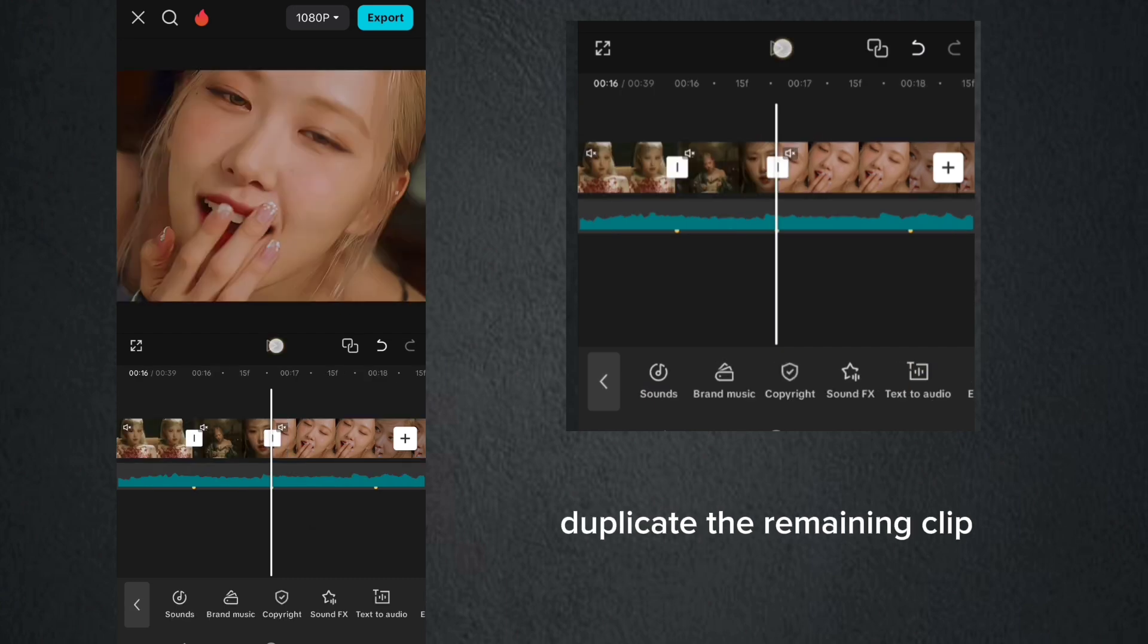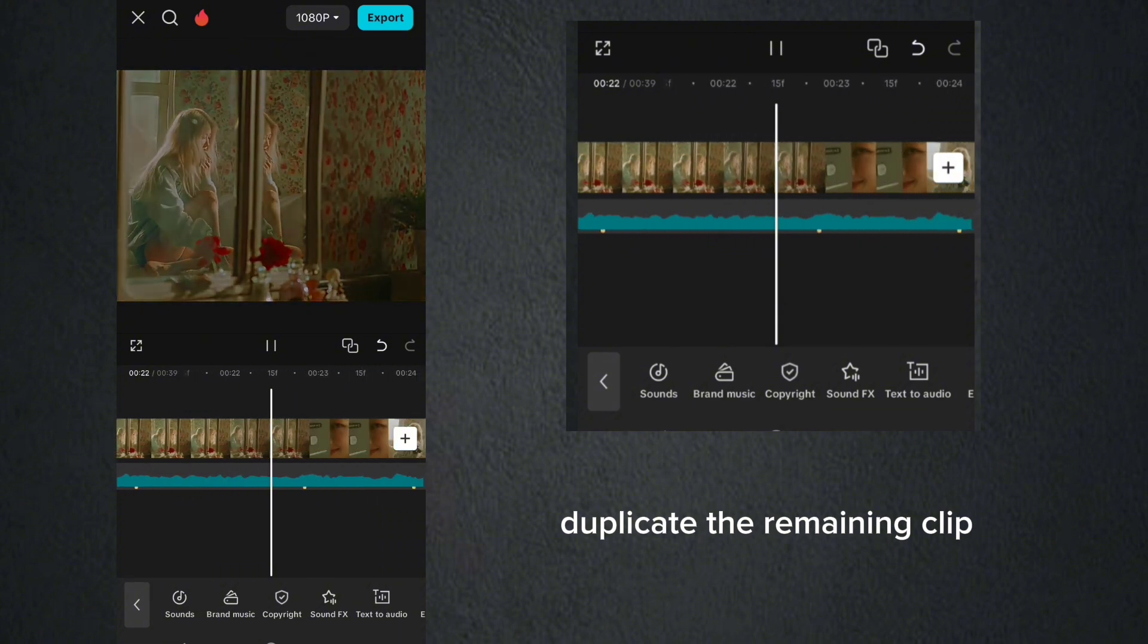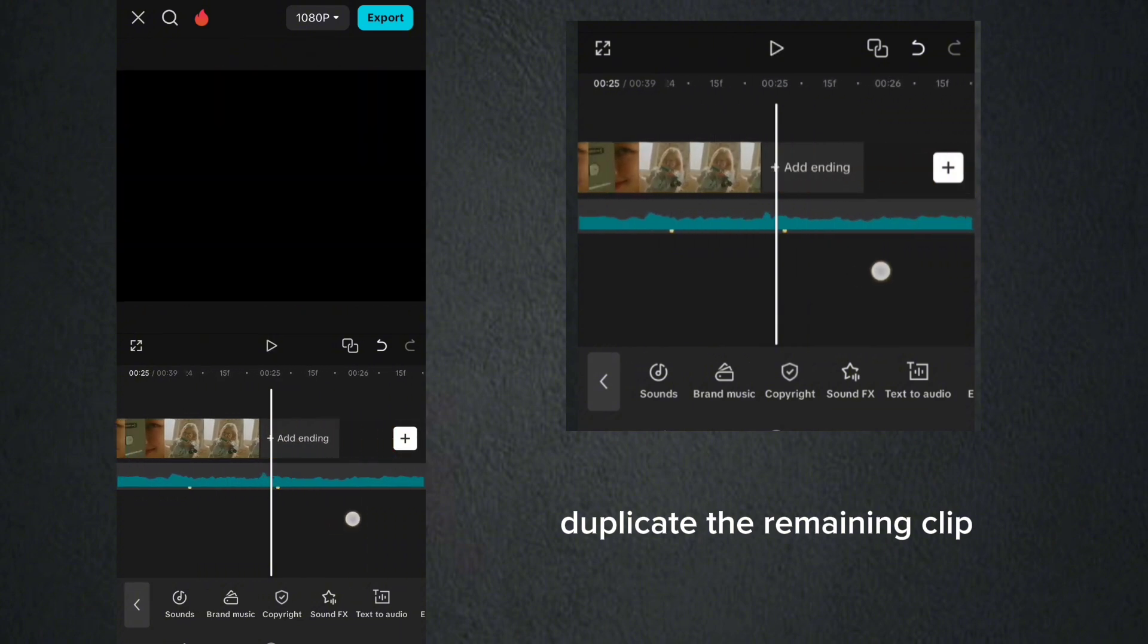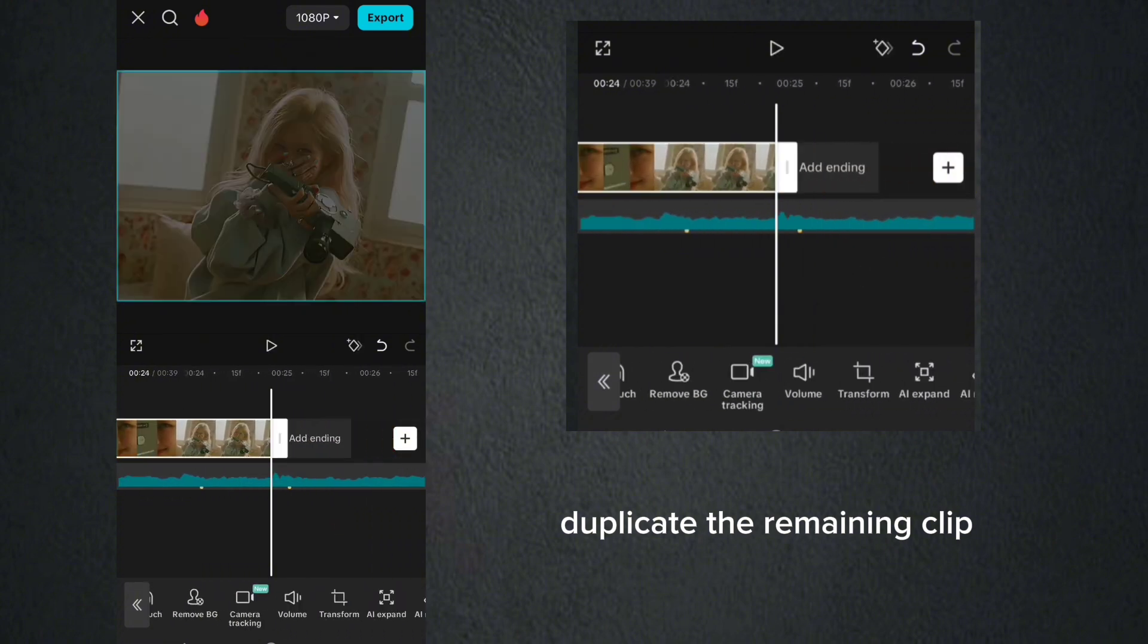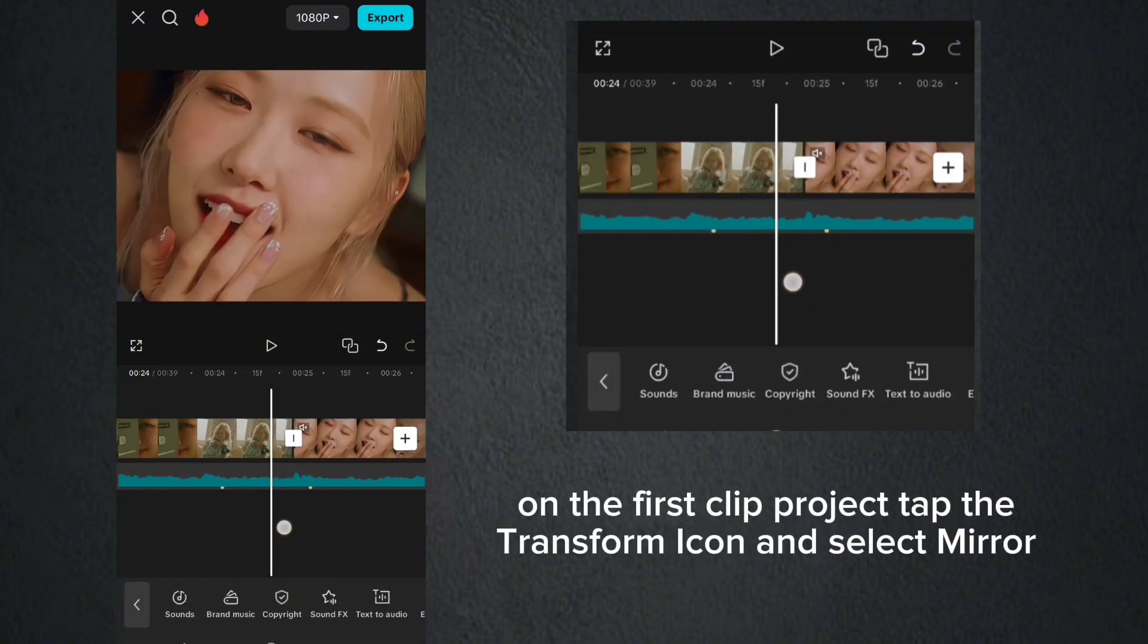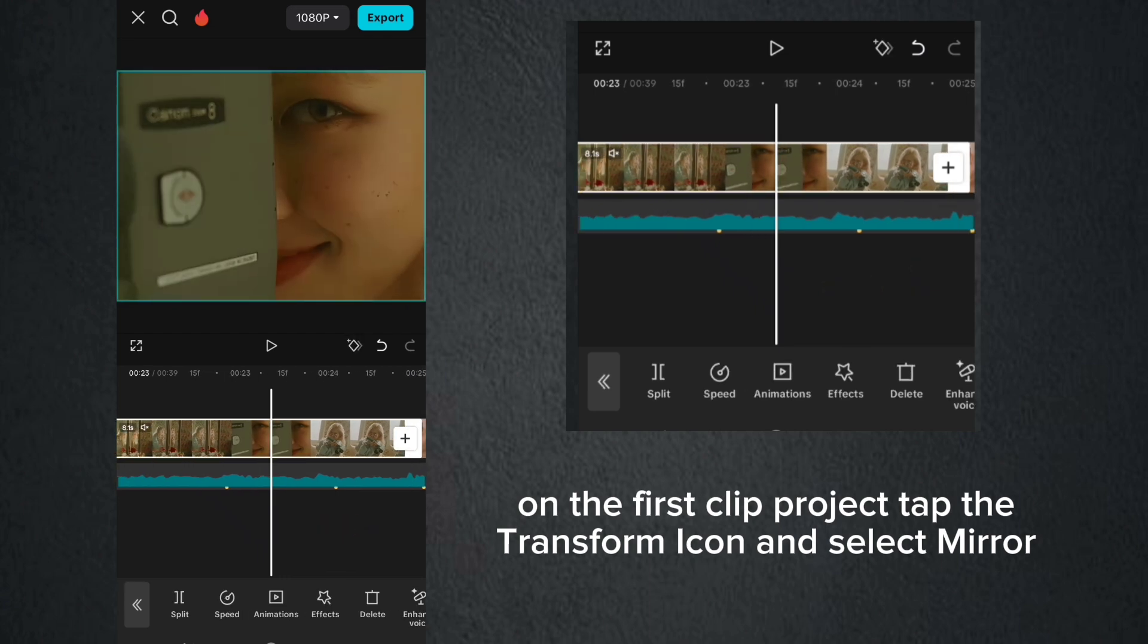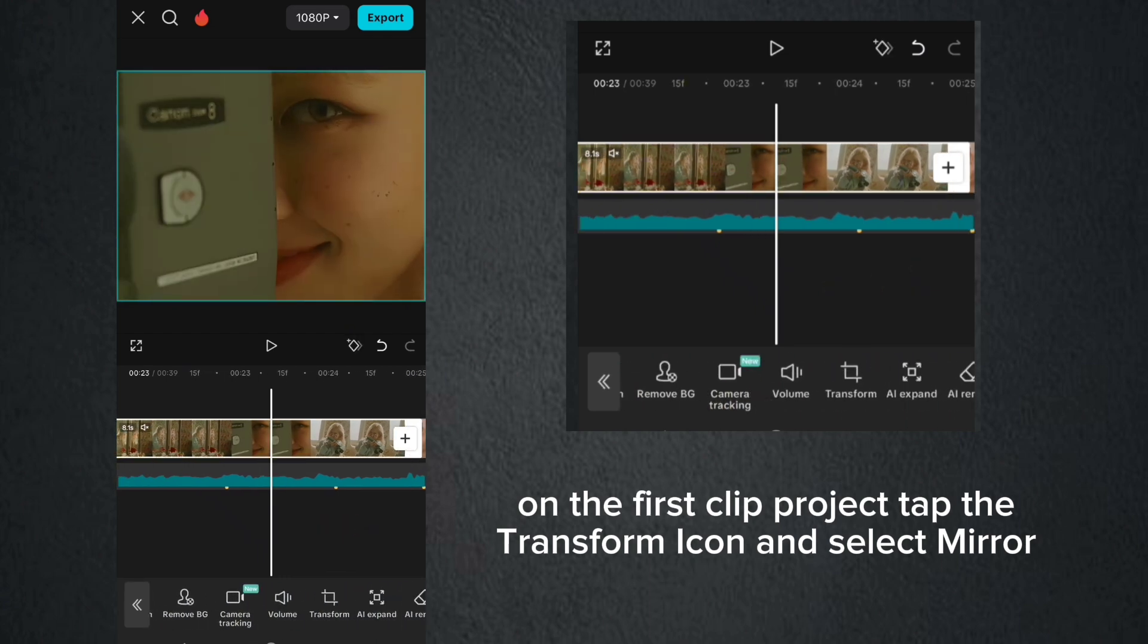Duplicate the remaining clip. On the first clip project, tap the transform icon and select mirror.